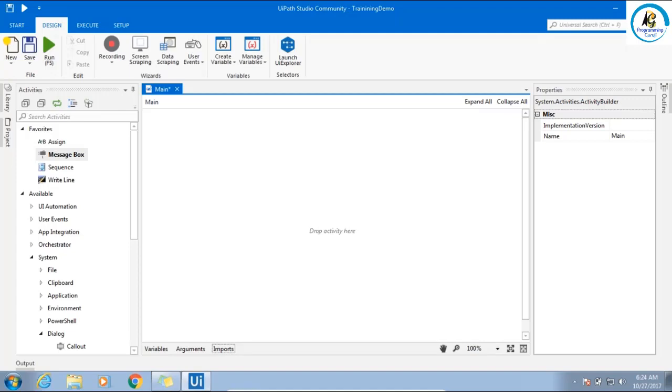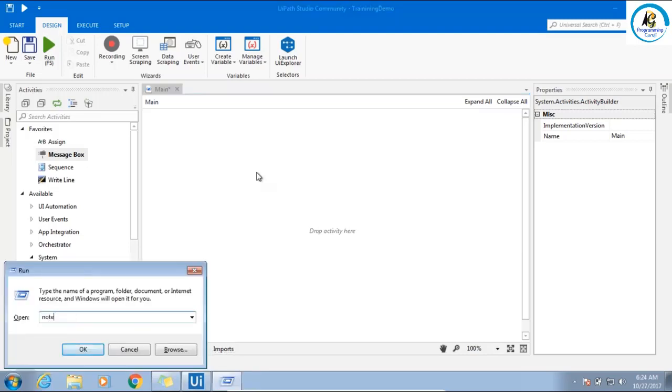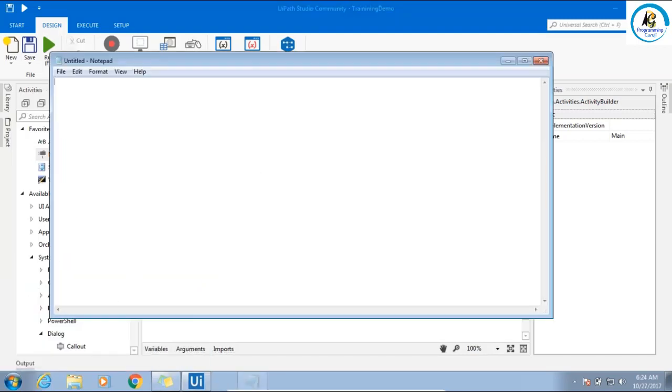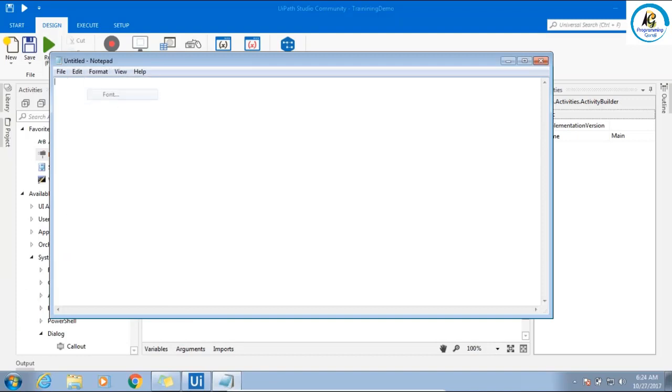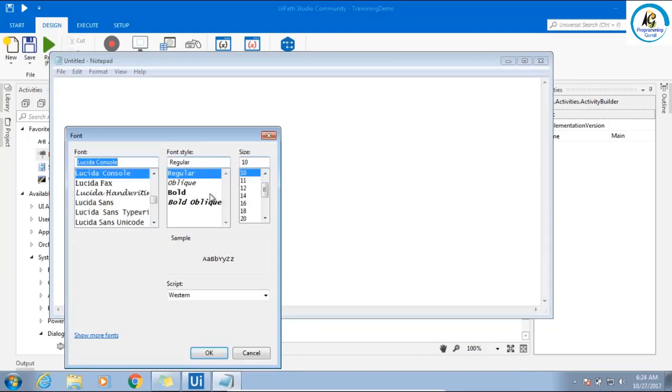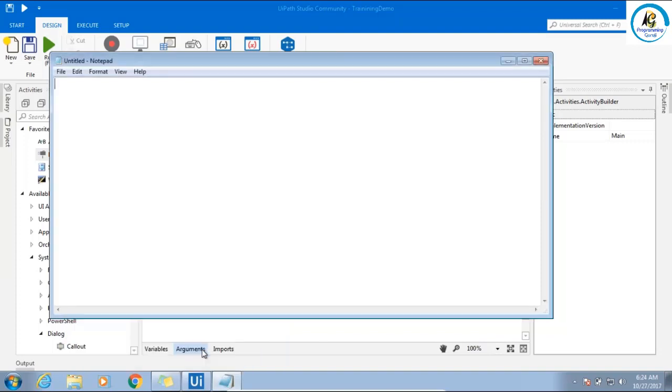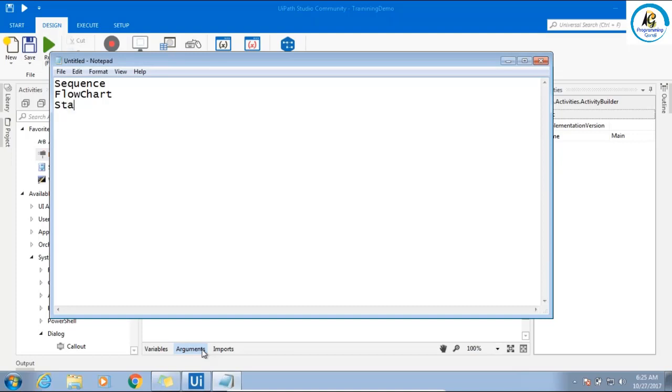As I told you, we can create two types of XAML files. We can create how many types? Two types. First is sequence workflow, other is flowchart workflow. Two types basically we'll create. And the third one is state machine.